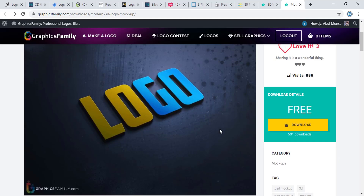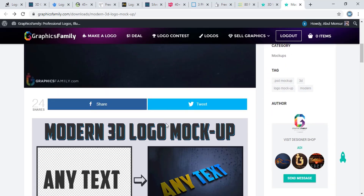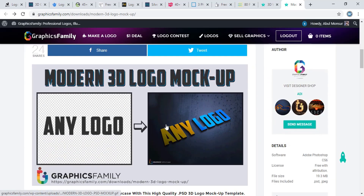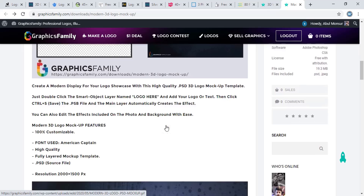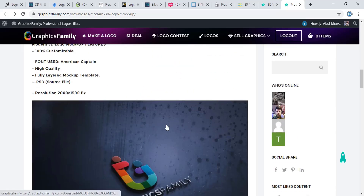All the links to these websites will be available in the description, so you can download directly from the description links. If you like this video, please subscribe to our channel. Thank you.